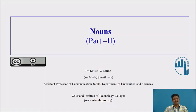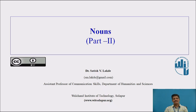Good morning, dear learners. I'm Dr. Satish Vishwambal-Lakade, working as an assistant professor of communication skills in the Department of Humanities and Sciences, Walchin Institute of Technology, Sholapur. I welcome you all for this session on Nouns Part 2.